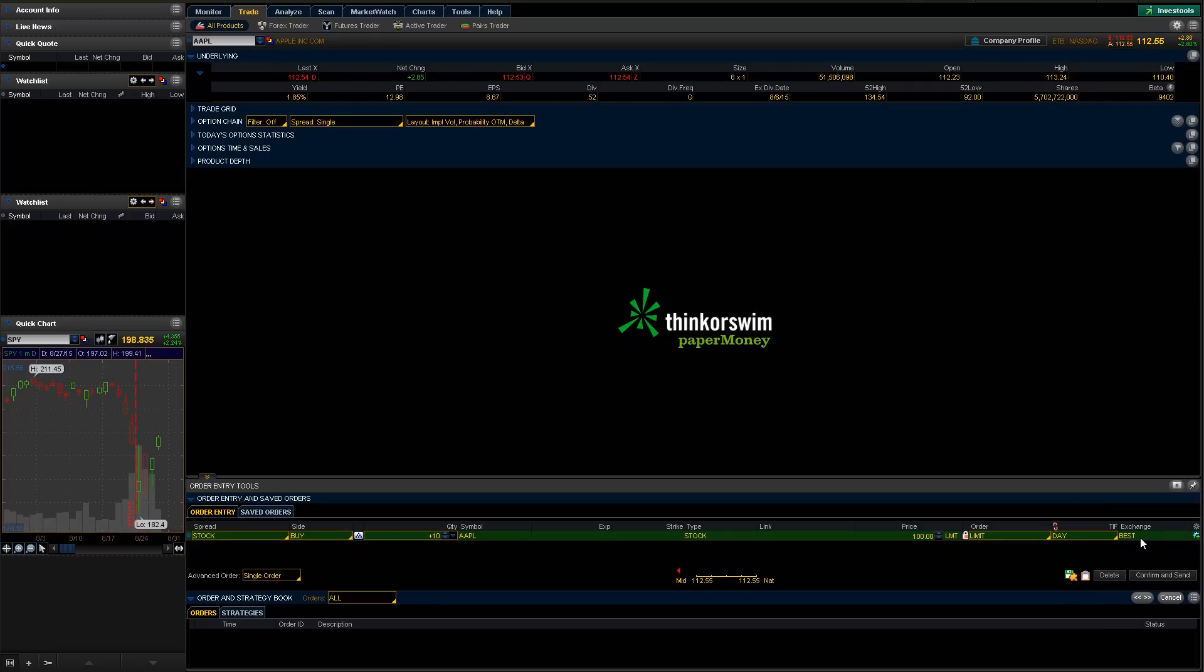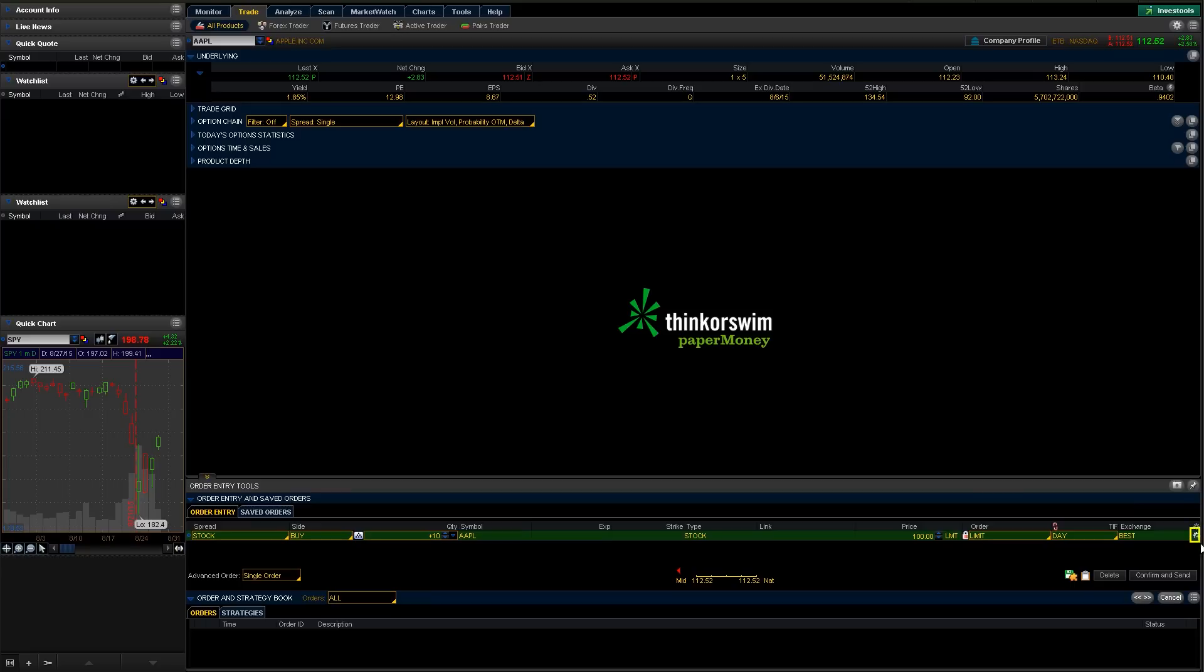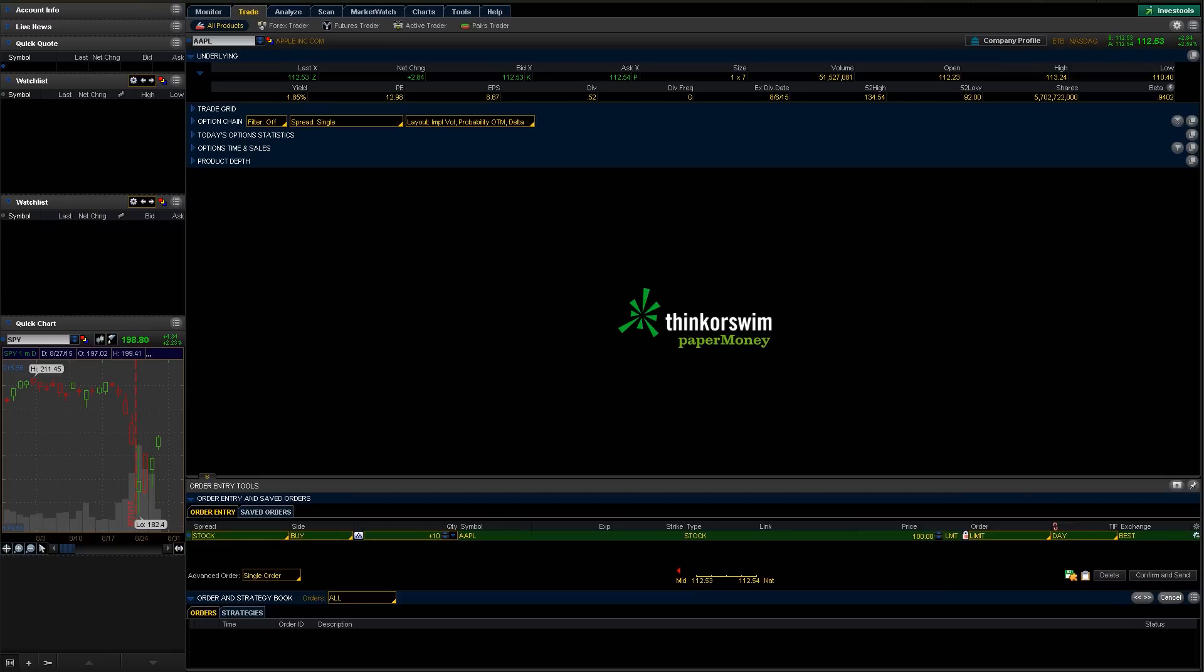That's pretty much it for placing an order. You just go down here, hit confirm and send, then at this point it would go ahead and submit your order. There's also another button right here on the very right-hand side. Kind of looks like a little gear with a plus mark there. That's going to give us more details or more information about the order.